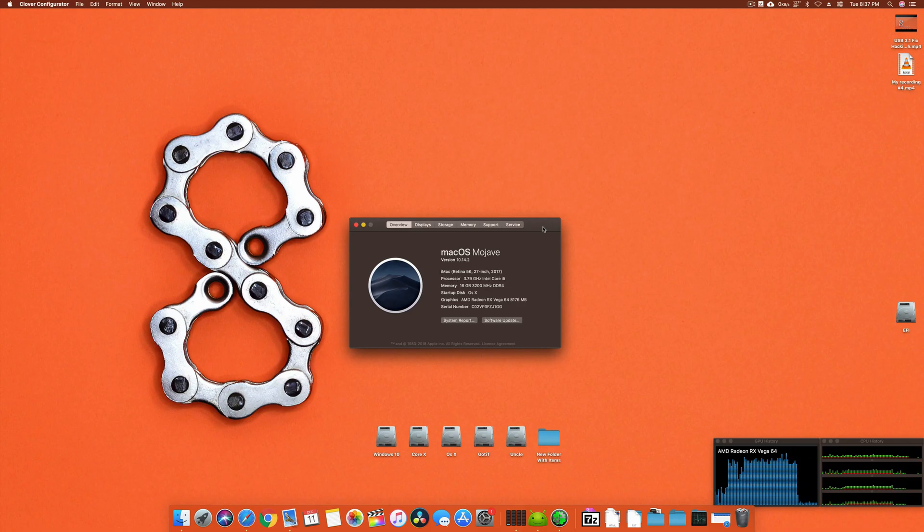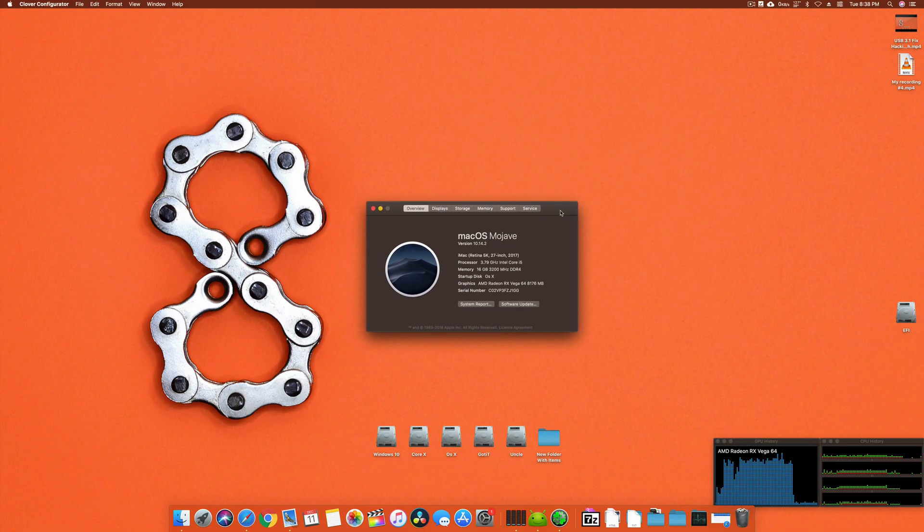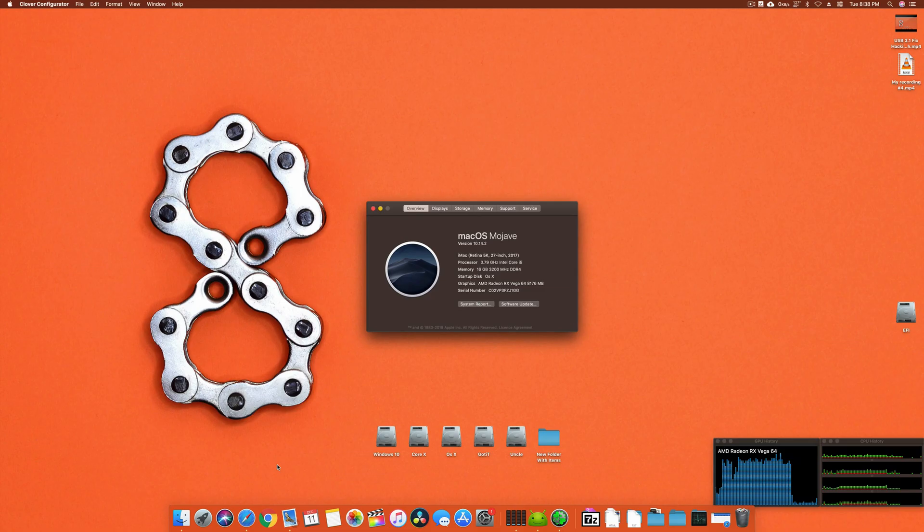Once you close the game, the fan will not go down immediately. Sometimes it will take like four to five minutes to go to half speed and then a few more minutes to go to normal. Sometimes it does not go back to normal.